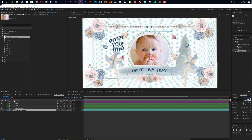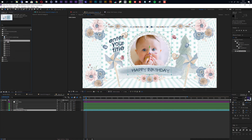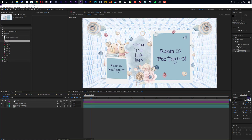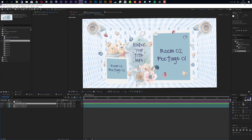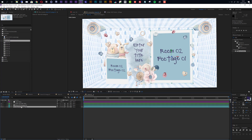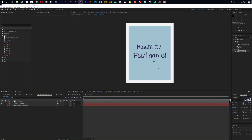The customization for all rooms works exactly the same. Taking a look at room number 2, you see there is also a text layer where you can enter your titles, and two footage compositions that you can open up to add your images or videos into the placeholders.